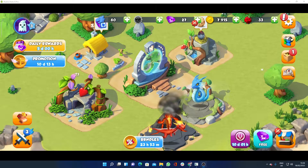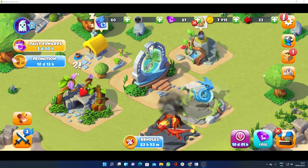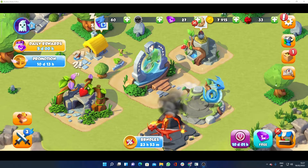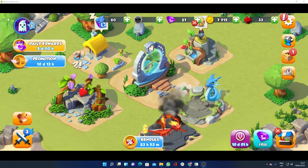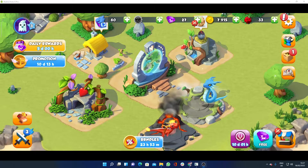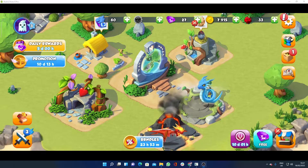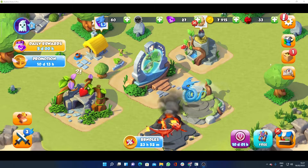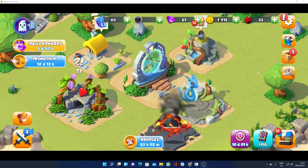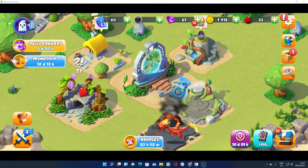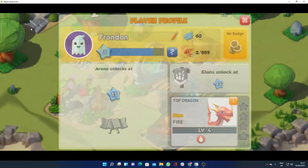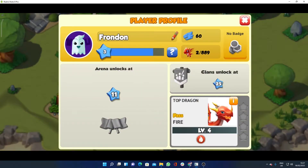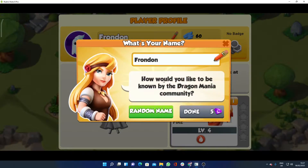Hello guys, welcome to my YouTube channel. This video is all about how to change your name in Dragon Mania Legends. It's really easy and simple — just click on this icon, and here you will see the pencil icon. Just click here.